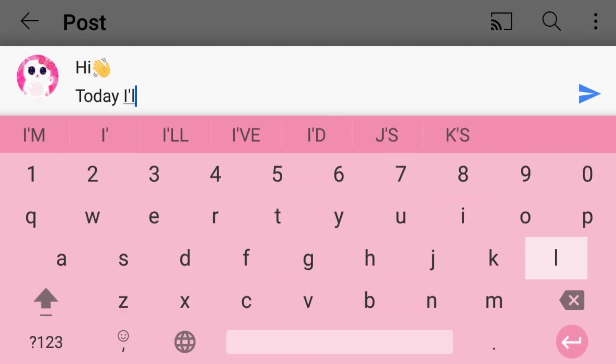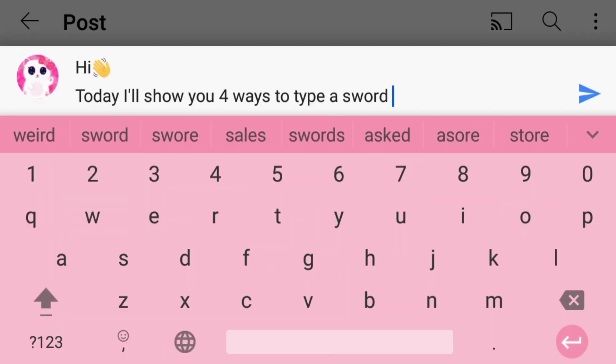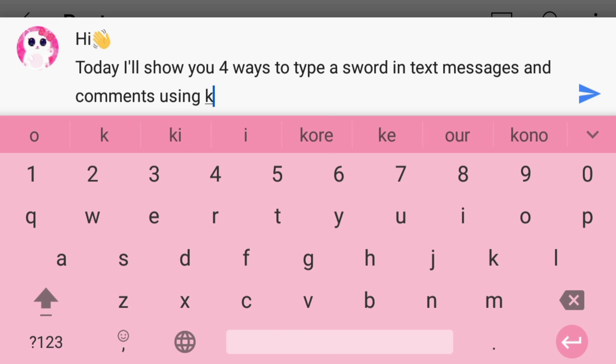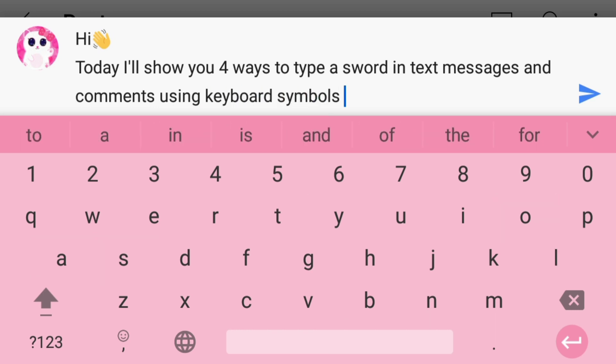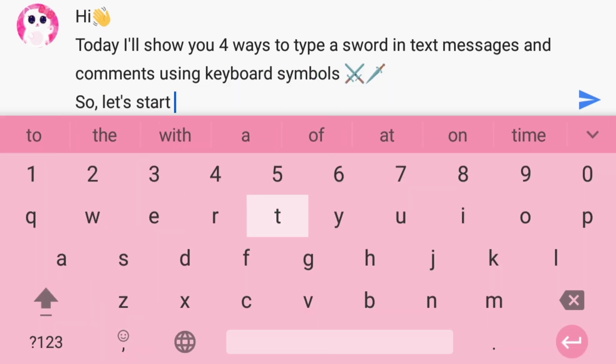Hi everyone, today I will show you 4 ways to type a sword in text messages and comments using keyboard symbols. So let's start the video now.